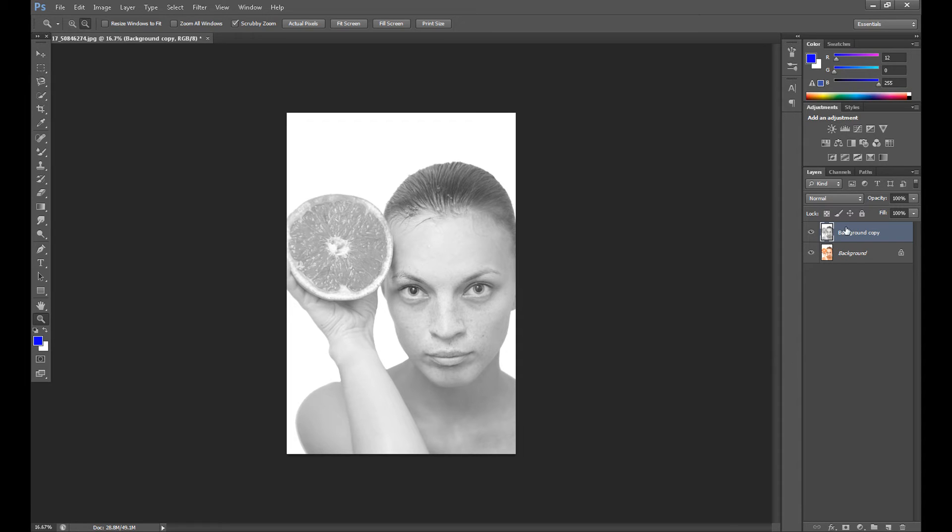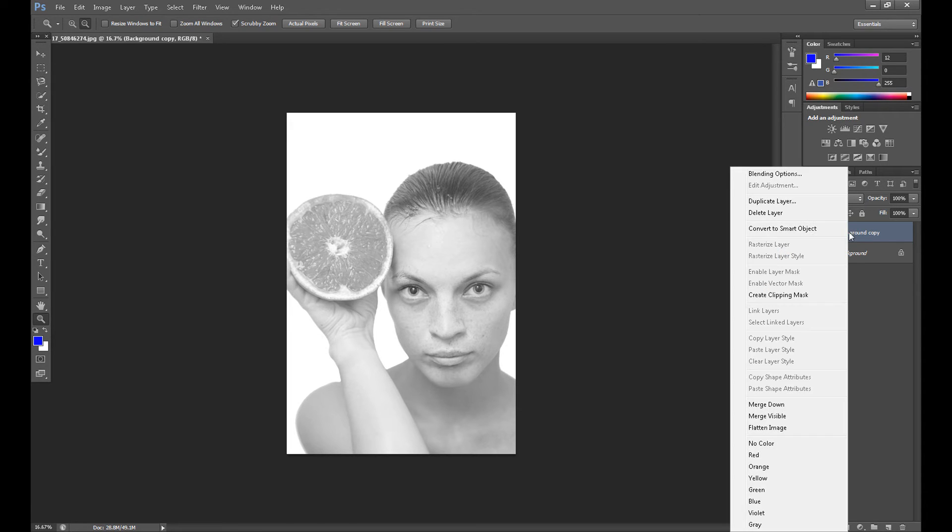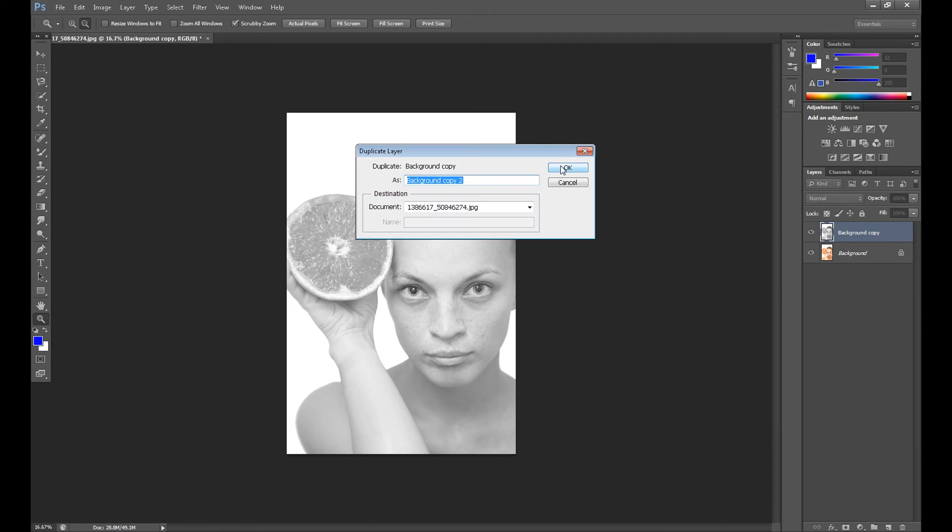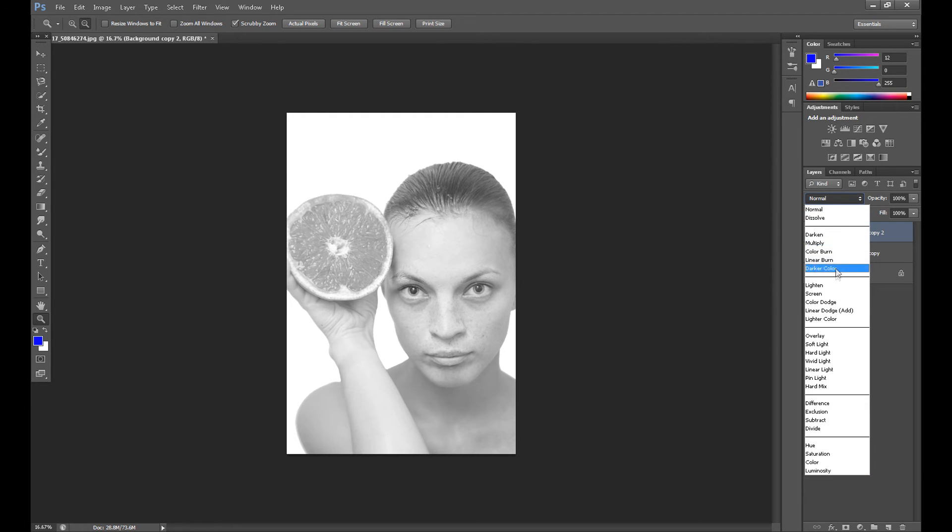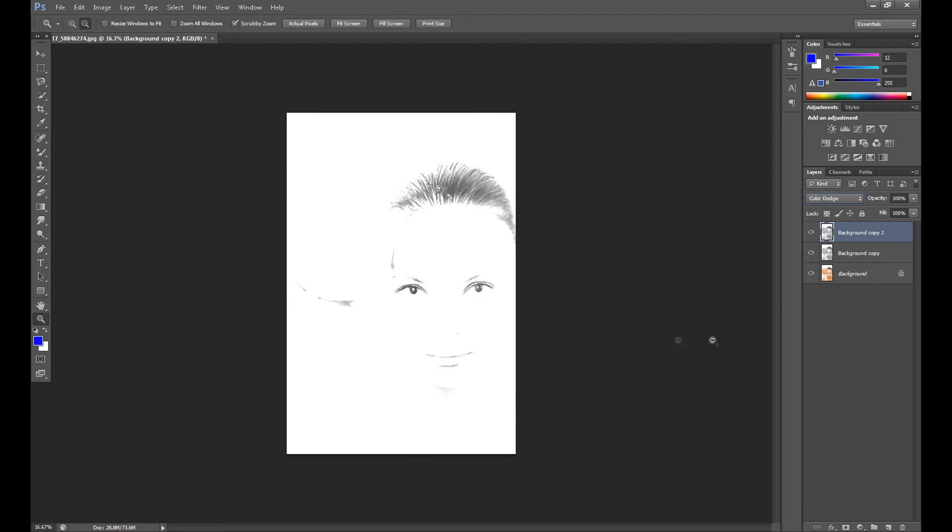Duplicate this black and white layer, then change the blend mode to Color Dodge.